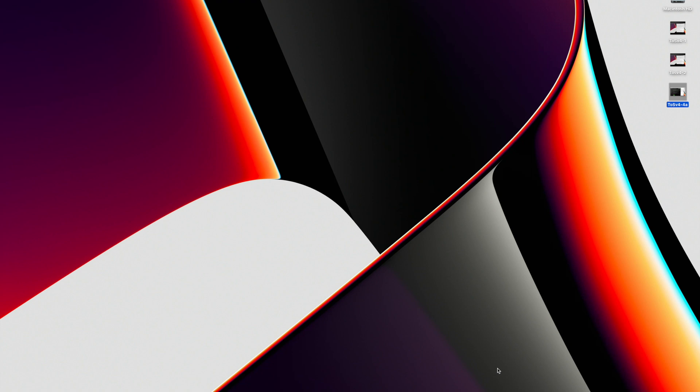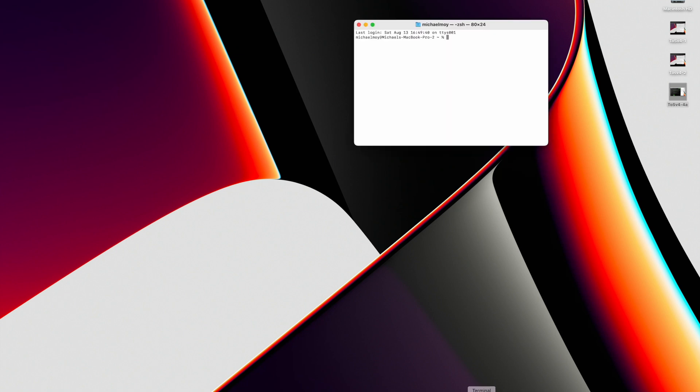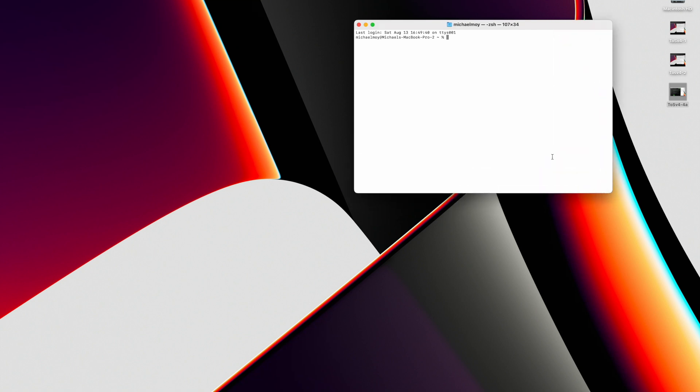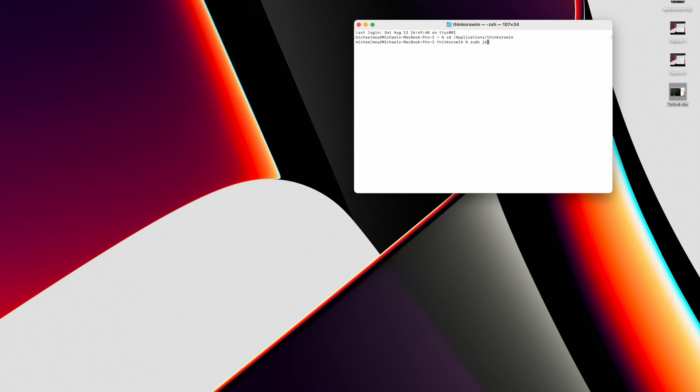The next step is to run Thinkorswim from the command line using Azul Java, the Apple Silicon version. So we'll start up a terminal window. CD slash applications slash Thinkorswim. The cd and sudo command are in the description section if you want to cut and paste it. So we do our sudo java minus jar.